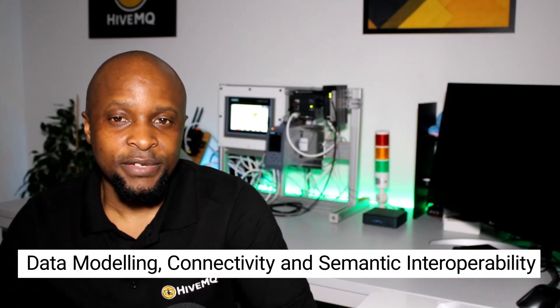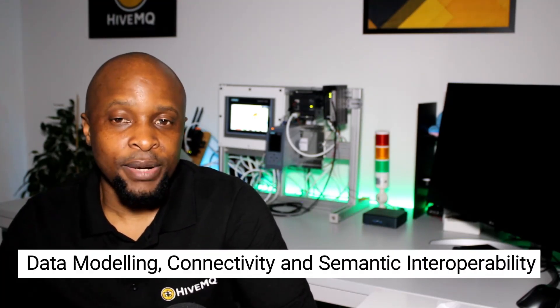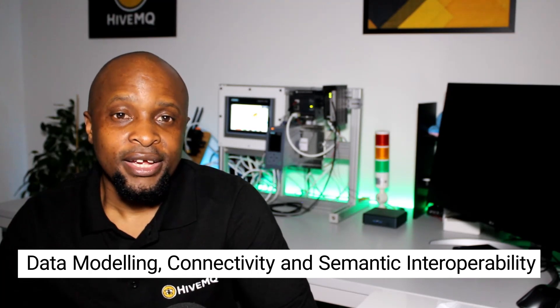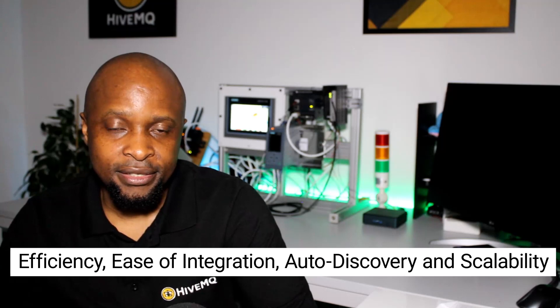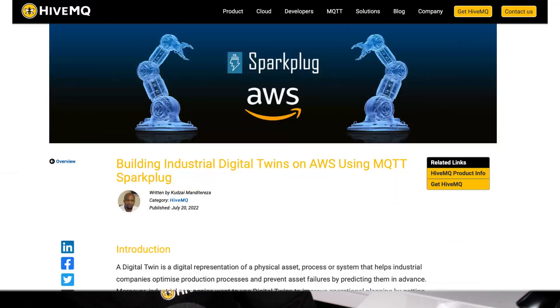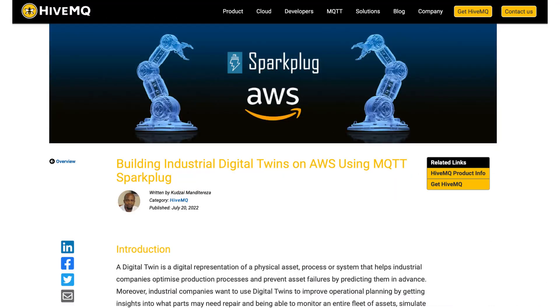MQTT Sparkplug simplifies the creation of industrial digital twins by solving the core challenges involved, which are data modeling, connectivity, and semantic interoperability. Moreover, it helps introduce crucial factors for a digital twin ecosystem such as efficiency, ease of integration, auto-discovery, and scalability. To learn more about how to build industrial digital twins on AWS IoT using MQTT Sparkplug, please check out our article linked in the description below. Thank you.